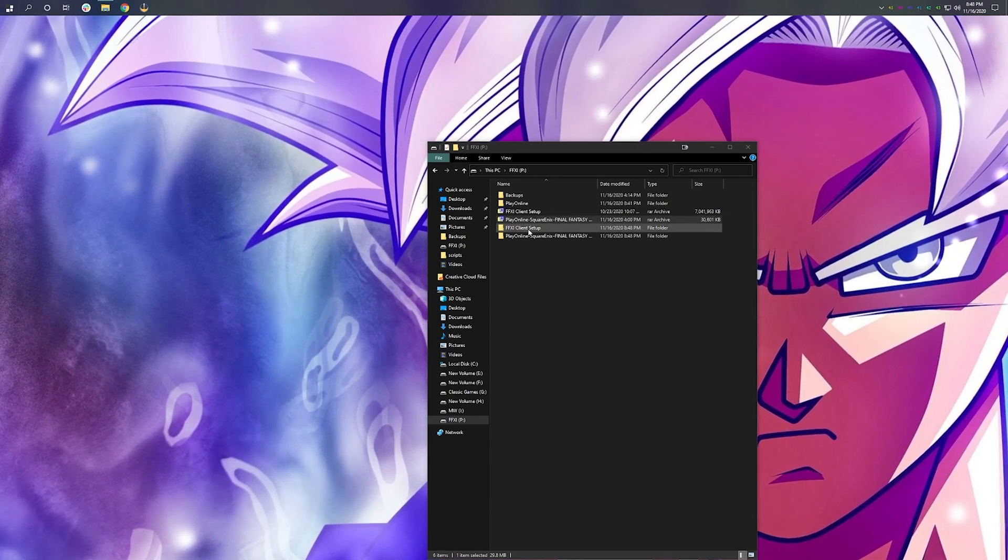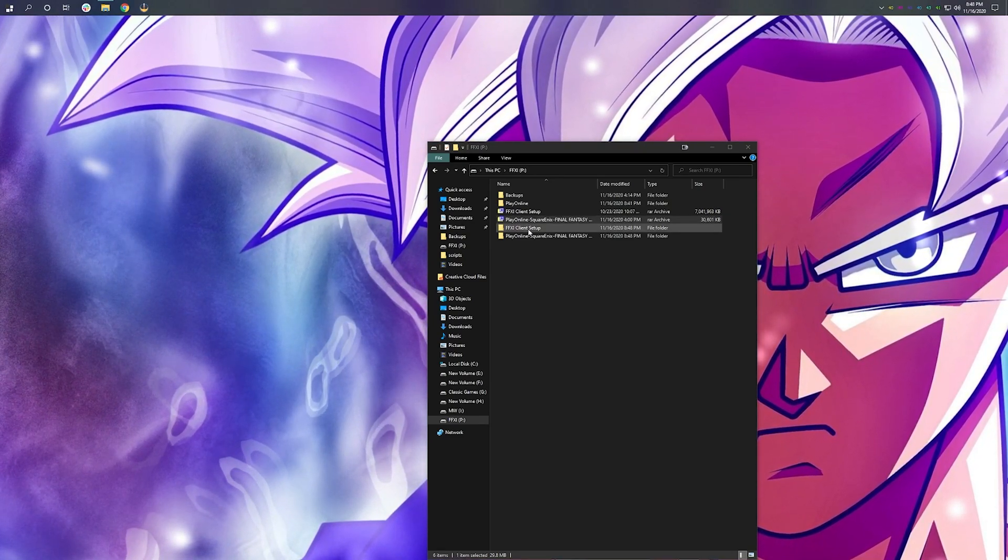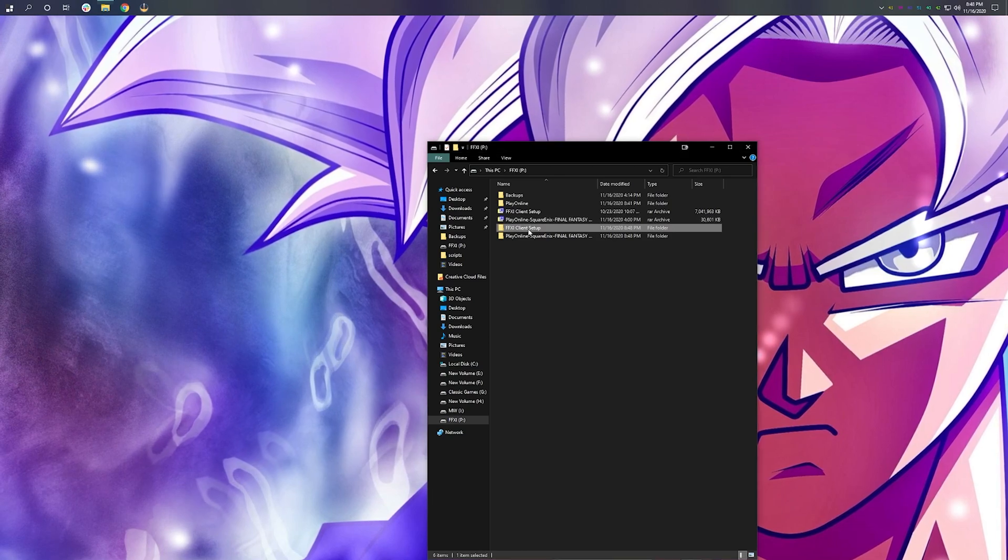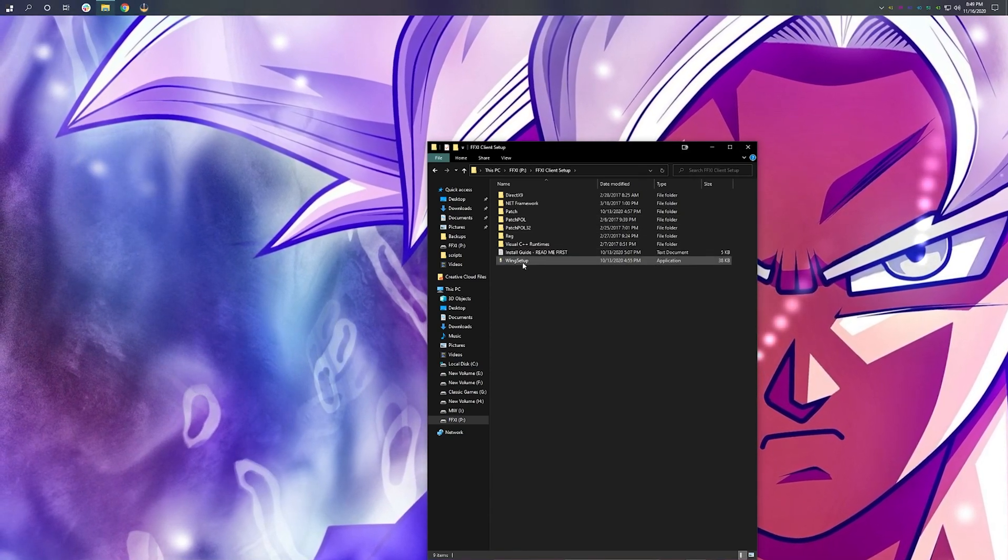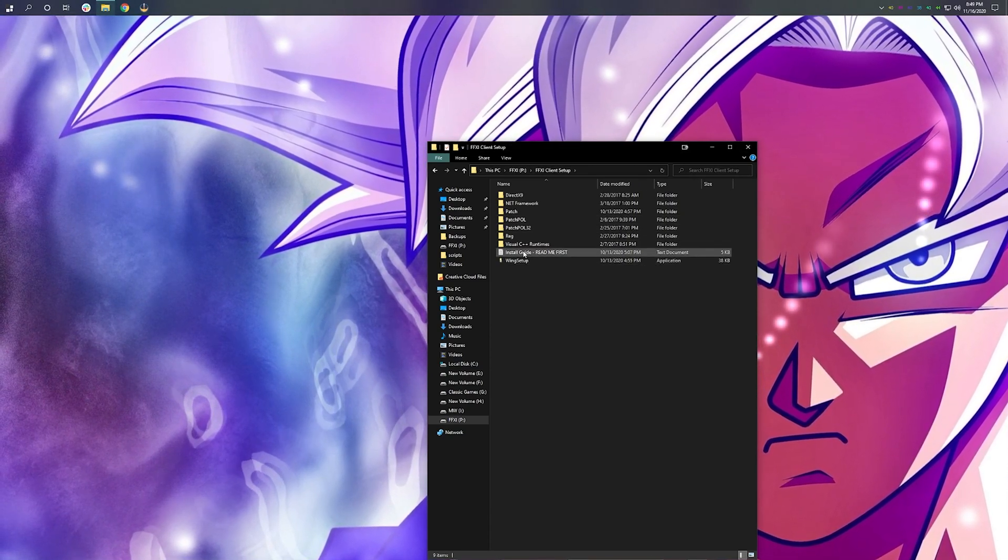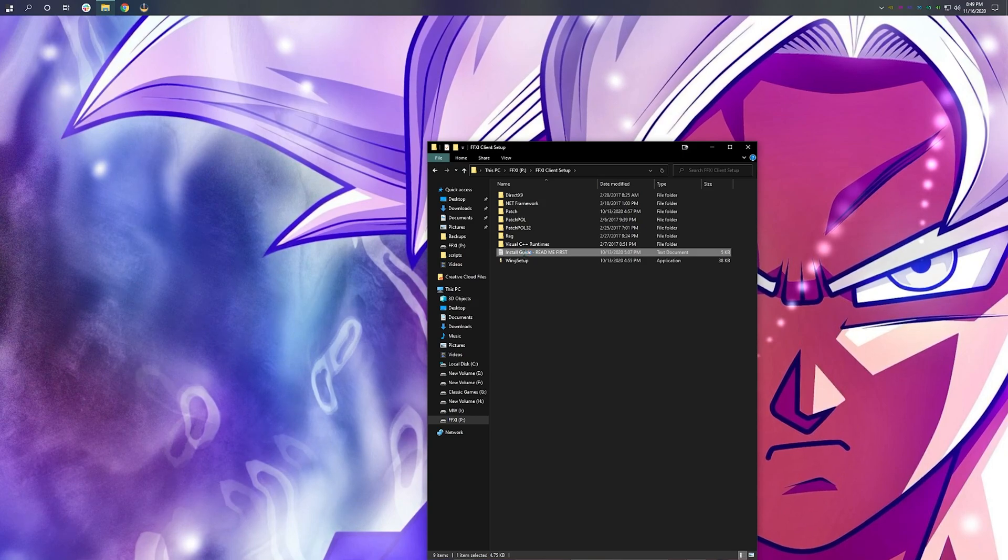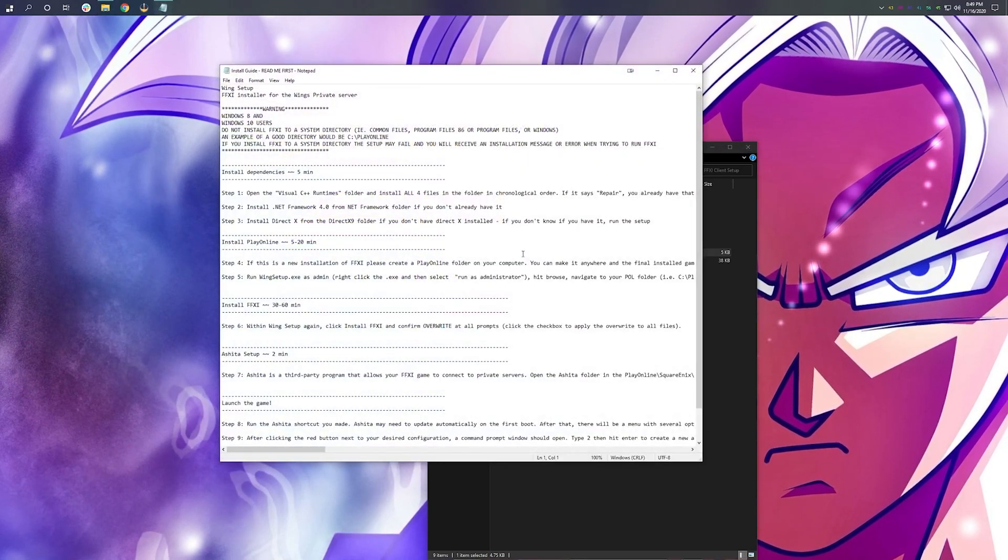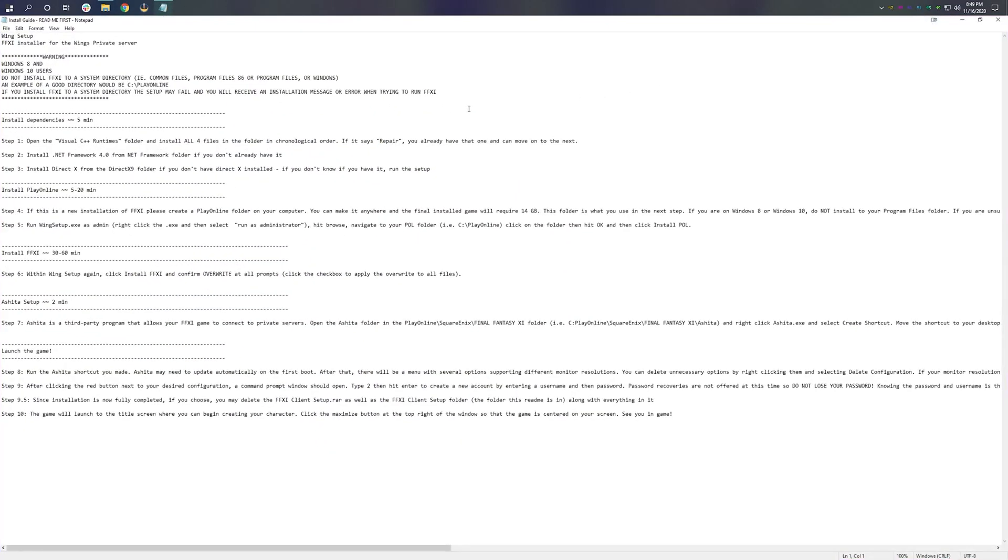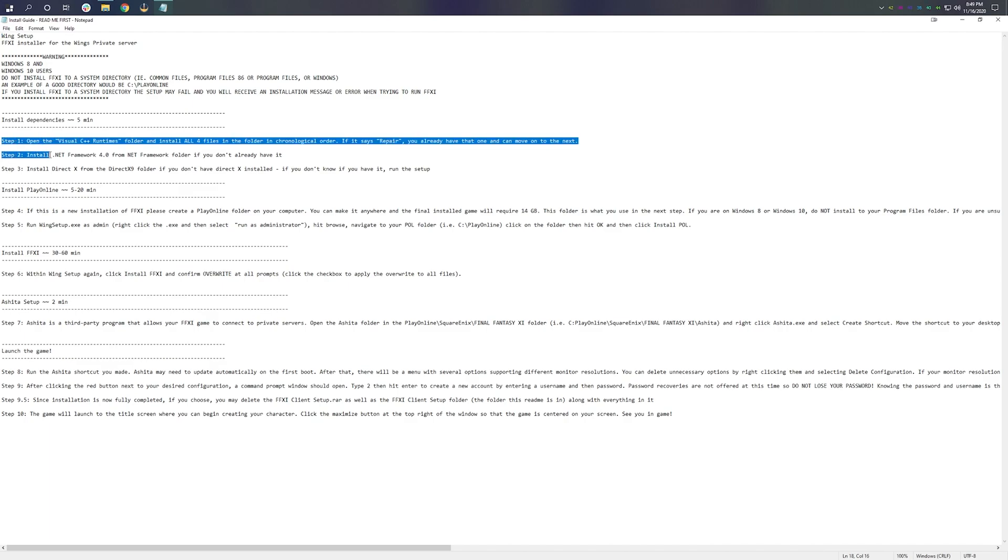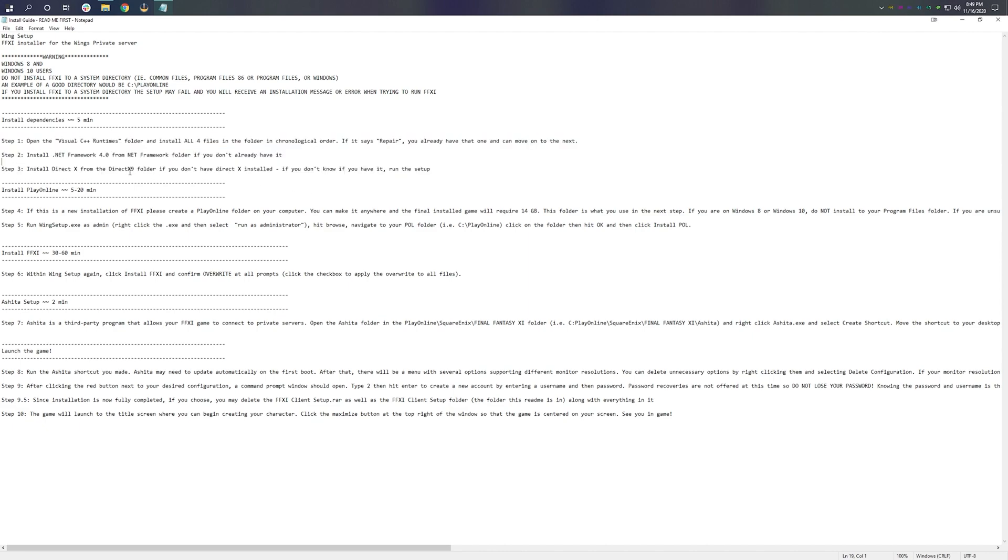So we finish extracting both our FF11 client setup and our patch for the server. What we're going to do next is we're going to open up our FF11 client setup and we're going to go down to our README. As you can see here, we have a step-by-step guide on what to do from this point on. Now, I've already done all of these things and it's not something that I need to do. But if you don't have FF11 previously installed and it's your first time doing this, make sure you run these items here.